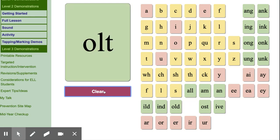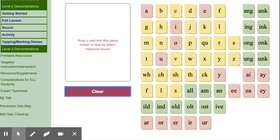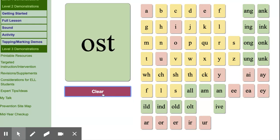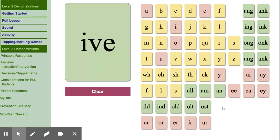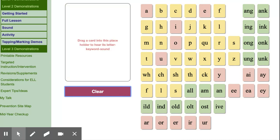O-L-T, colt, olt. O-S-T, host, ost. I-V-E, give, if.